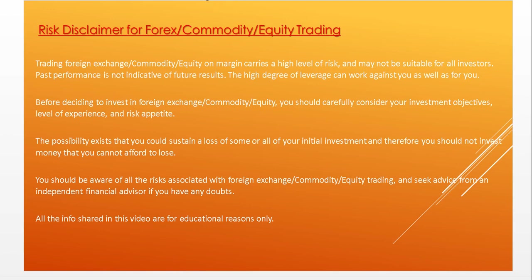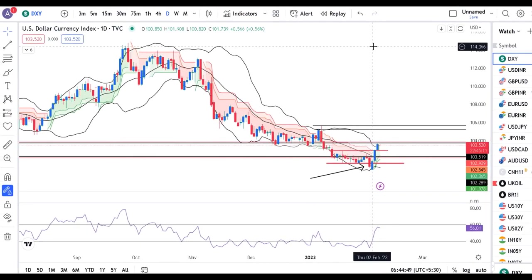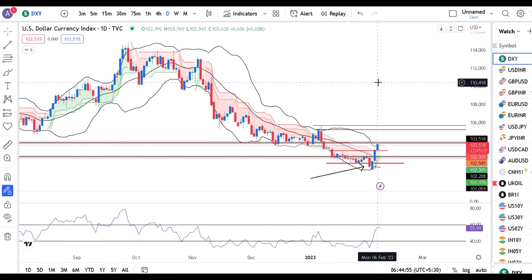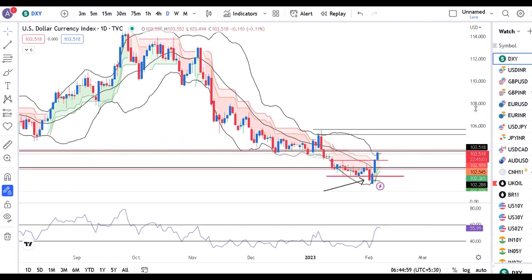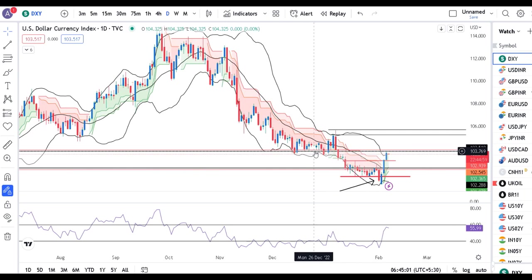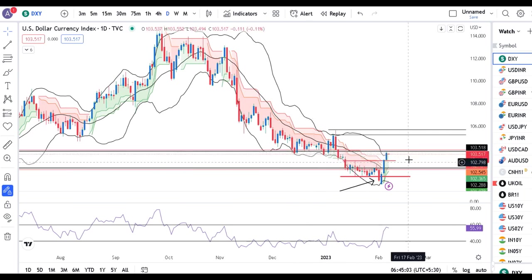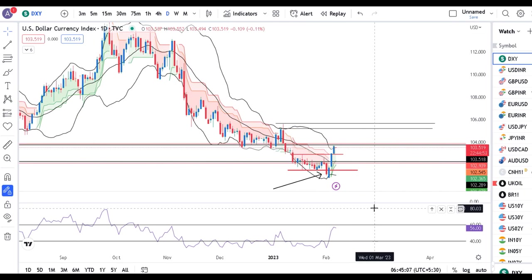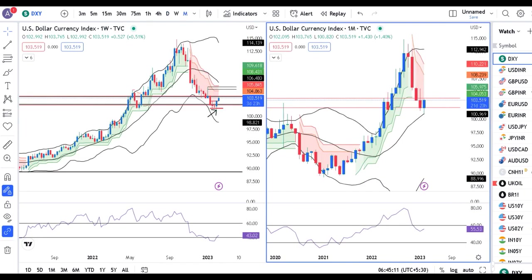Good morning friends, currency daily analysis. Aaj hai 7th of February 2023. Dollar index kal jo close diya hai woh hai 103.52 — yeh ek schedule location hai, that is very crucial. Yeh previous support jo tha woha pe ake ruka hai. Also daily RSI at 60, main resistance lene ka press kar raha hai.